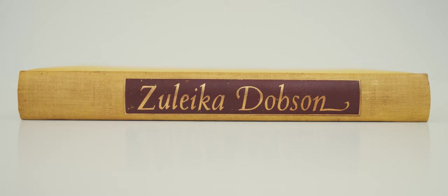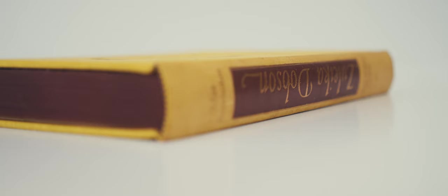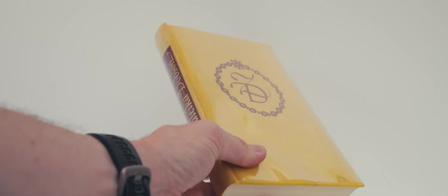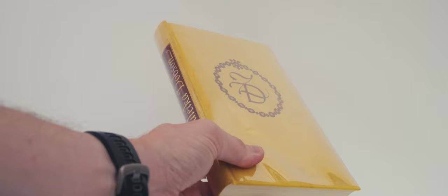Judging by the copies of this book that I've seen online, the brown print is quite prone to rubbing. I managed to find a copy in reasonably good condition and have wrapped it in a protective mylar dust jacket to keep it that way.